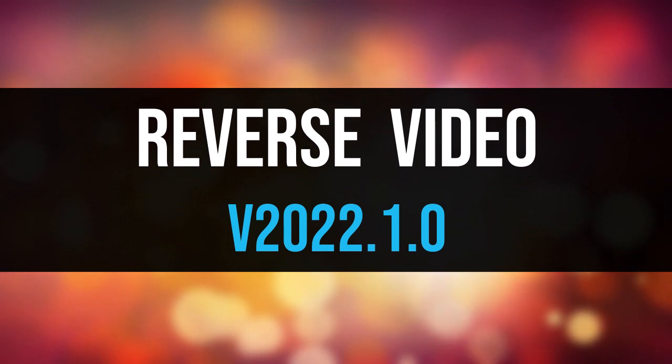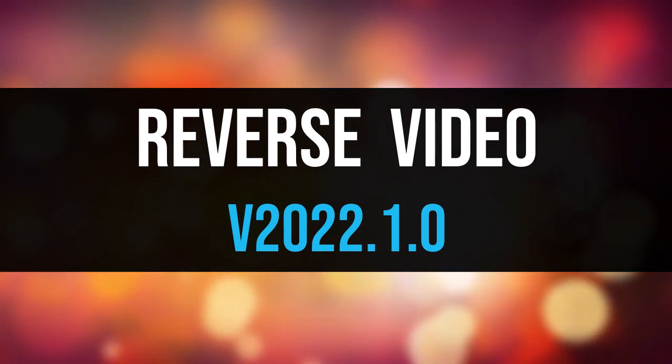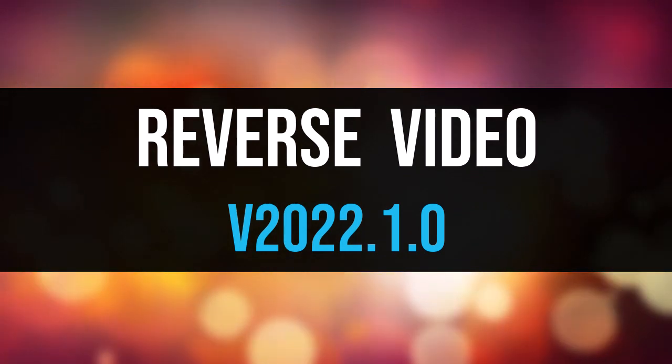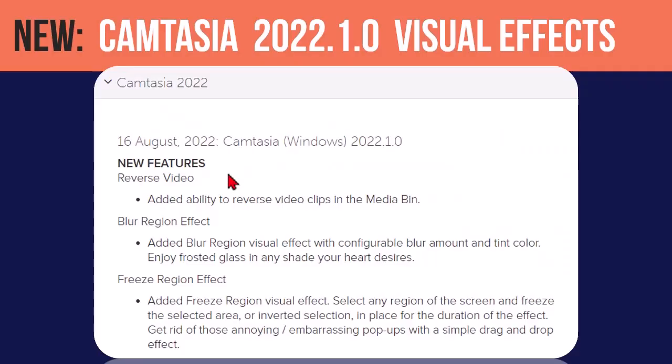Reverse video. This has got to be one of the most number one requested features in Camtasia over the last two years at least. So, now we can reverse video. We'll take a look at that.